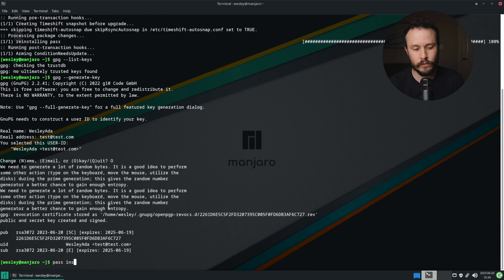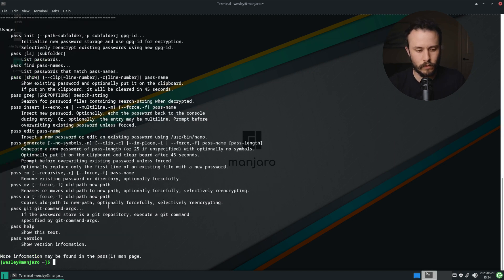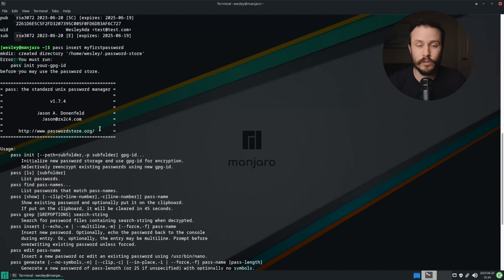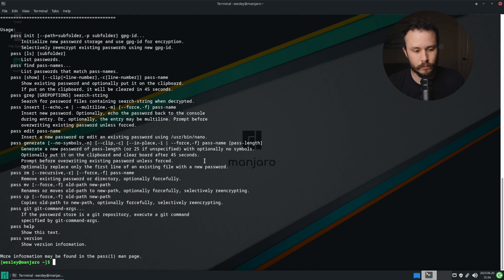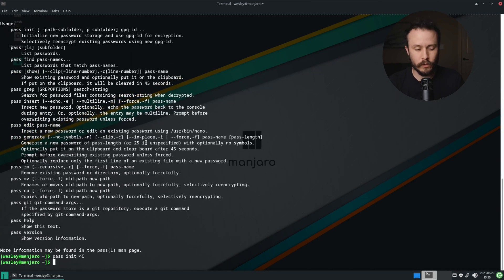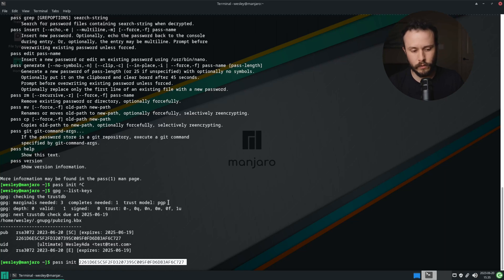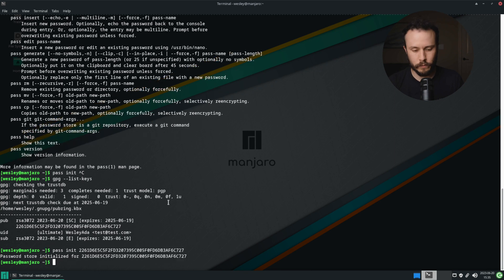Now I should be able to create my first password. I'm going to run pass insert, and then an identifier that indicates what this password is for. That failed because I have not initialized my password store yet. To do that, you'll need to run pass init and then specify your GPG key. I'll run pass init and paste in that GPG key fingerprint — which, by the way, you can also get from running gpg --list-keys. So now my password store has been initialized with this GPG key.